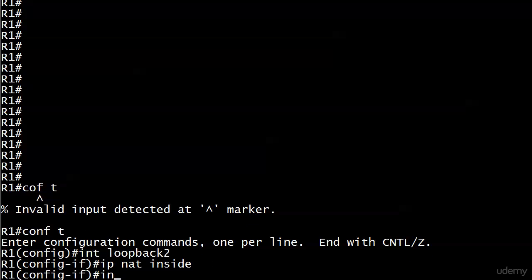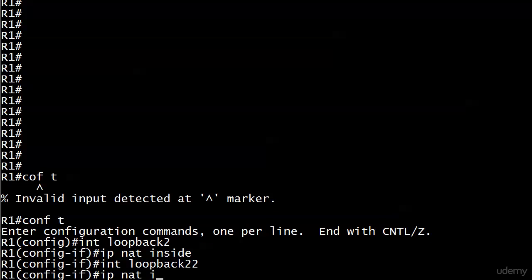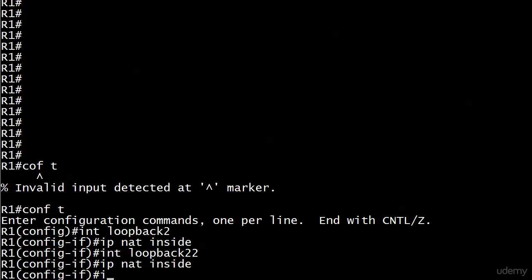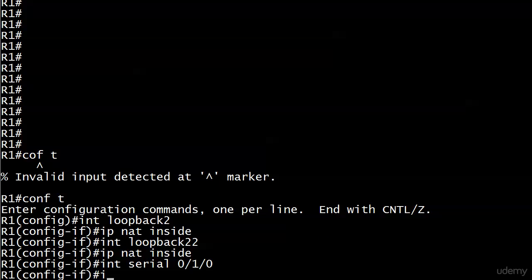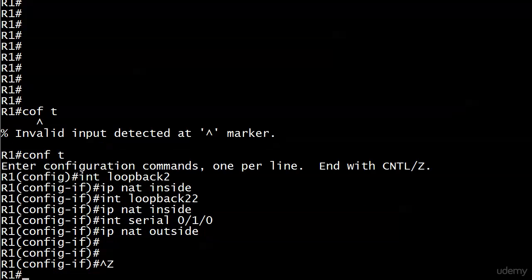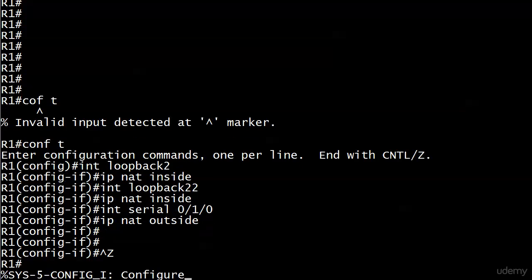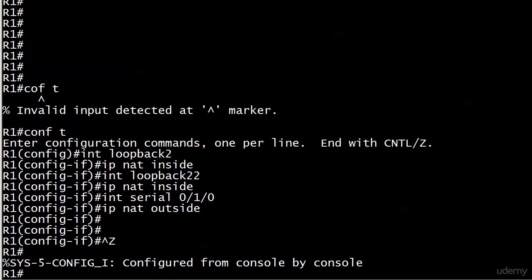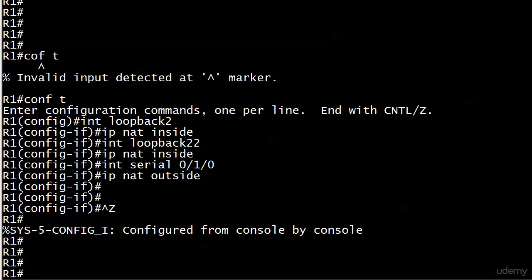IP NAT inside on interface loopback 2, IP NAT inside on interface loopback 22, and interface serial 010. It's probably a good reason I'm reminding you of those. So we've got those in place and now we're gonna build our pool first.